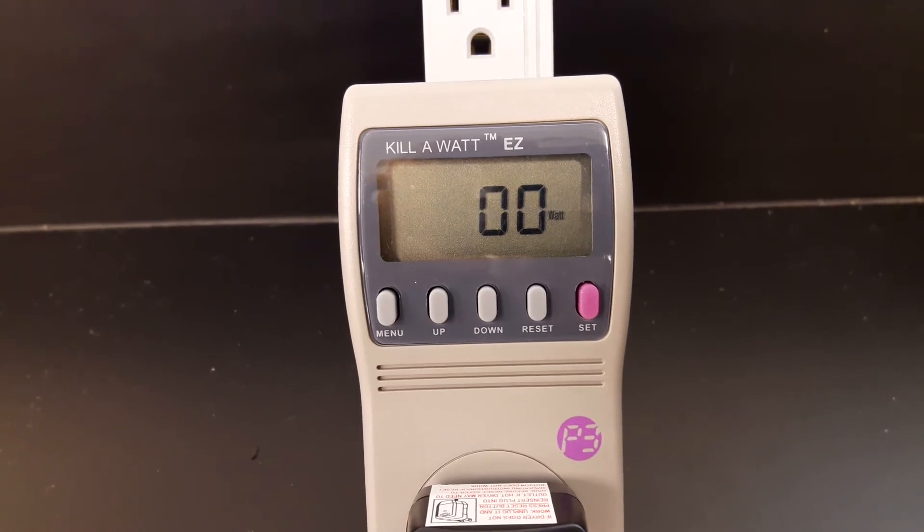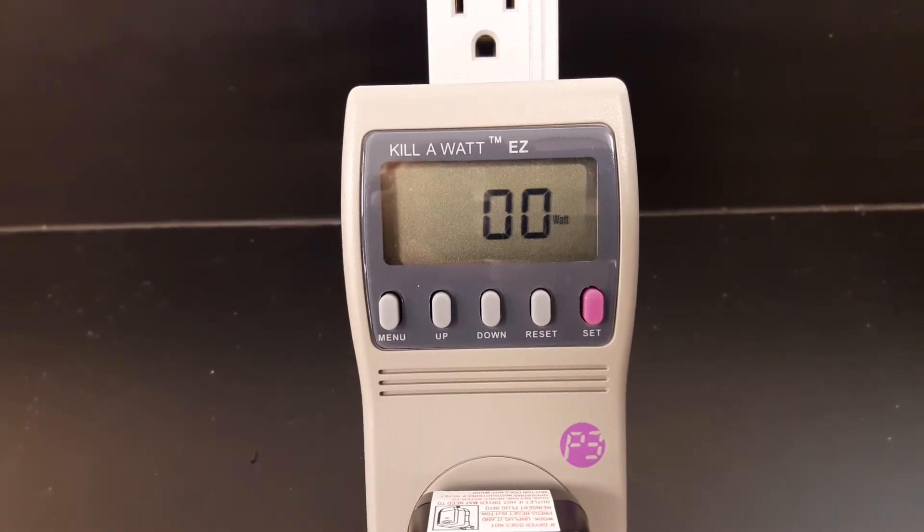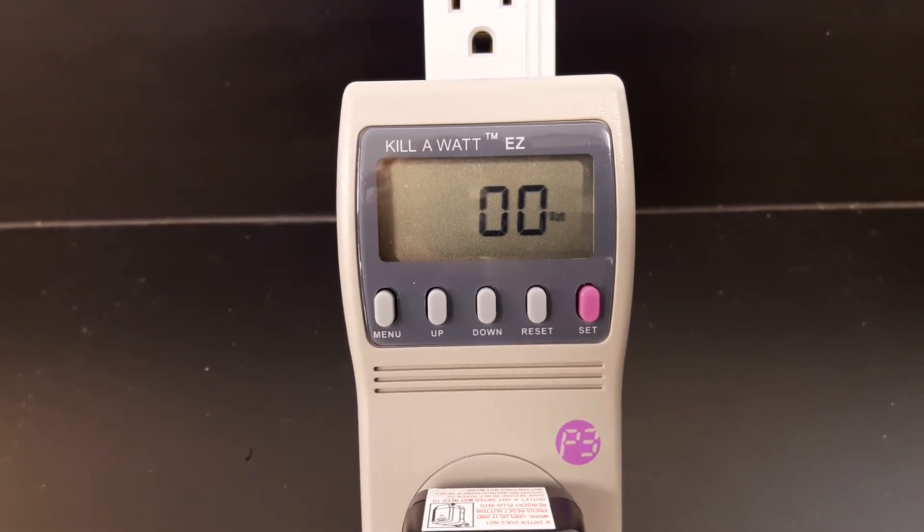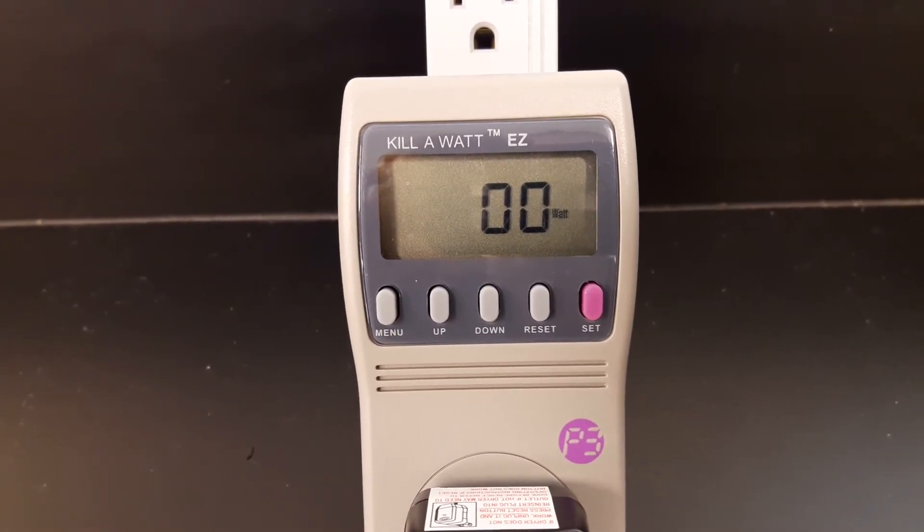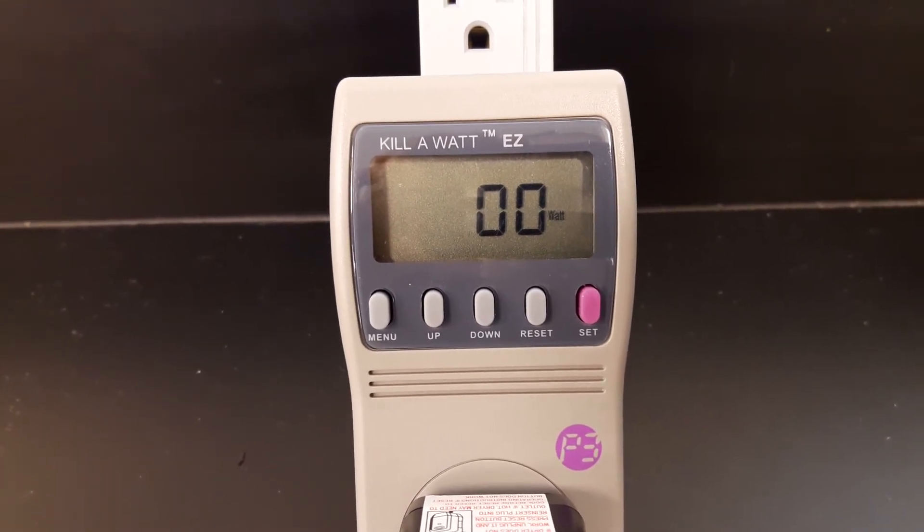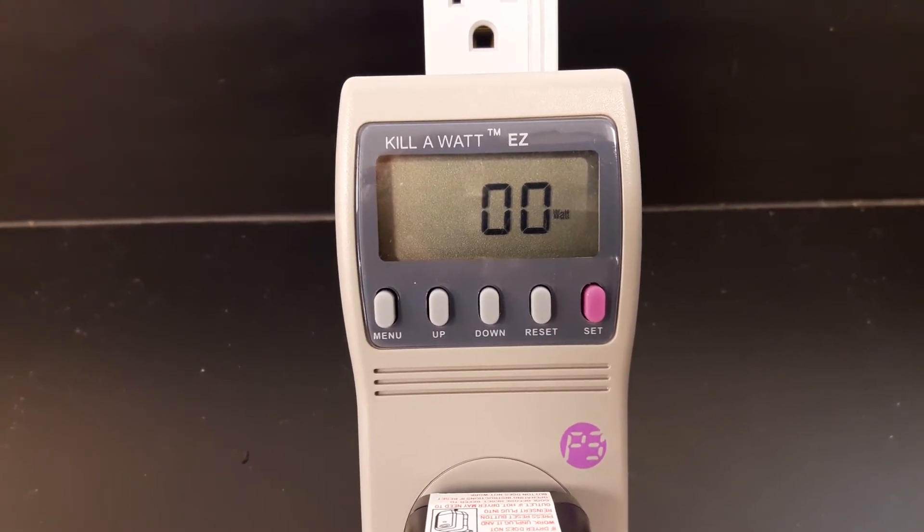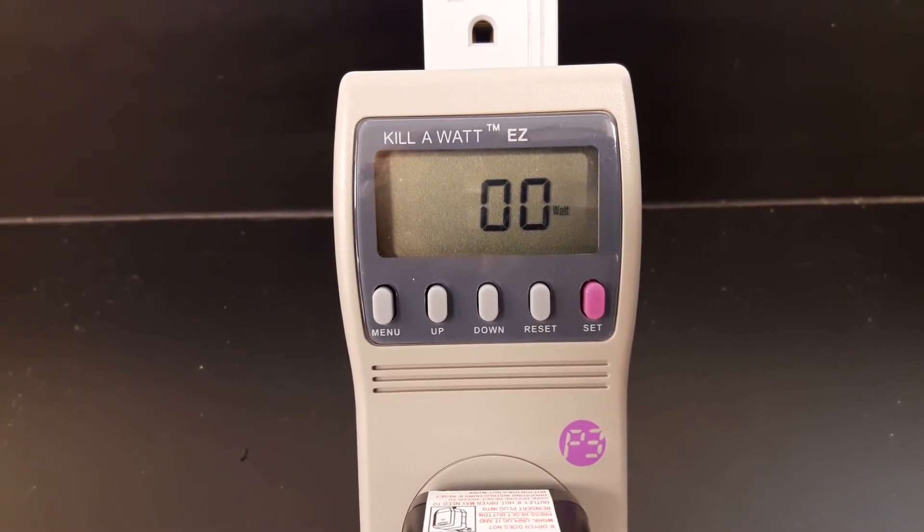We're going to determine this by using a unit called a Kill-A-Watt. Right now the Kill-A-Watt is measuring zero watts because the hairdryer is not turned on.